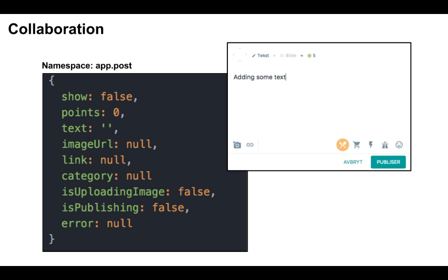Since we can upload an image, we need to show a loading indication when actually uploading it. And also publishing the post will take a little bit of time, so let us add a state for indicating that as well. And of course, something can go wrong, so we need to display an error if it occurs.